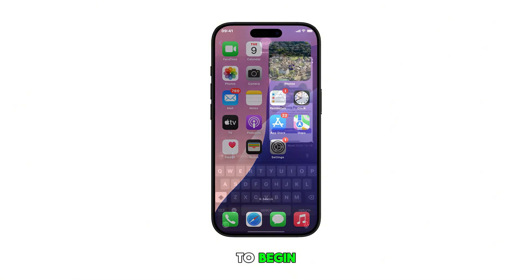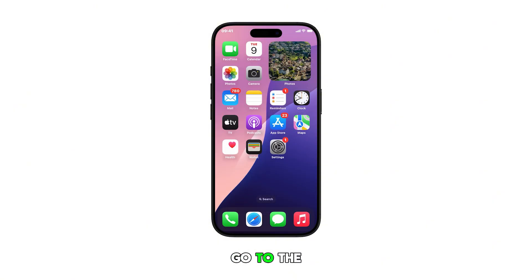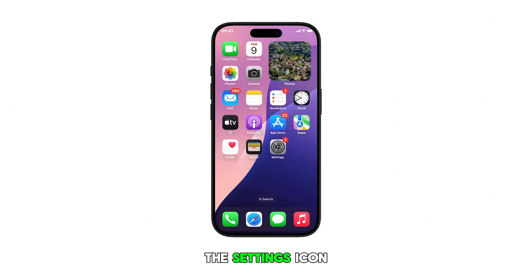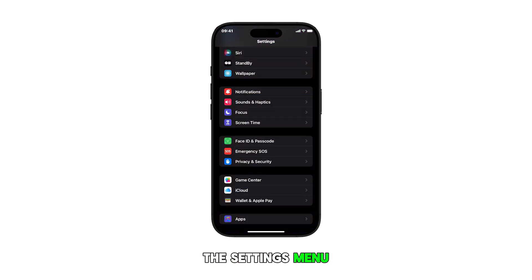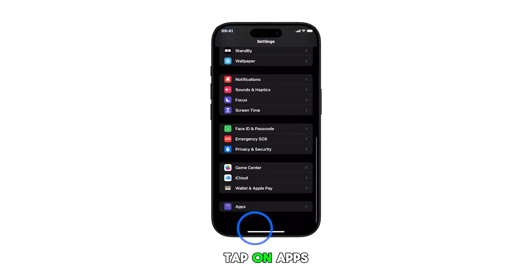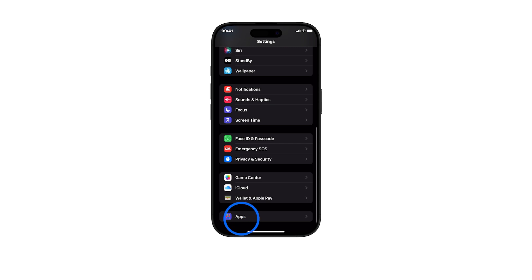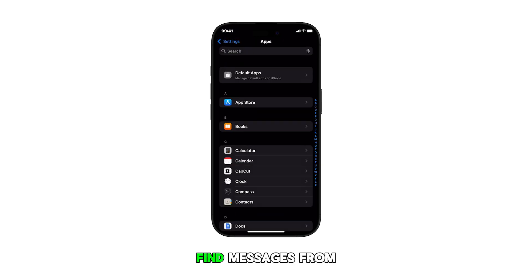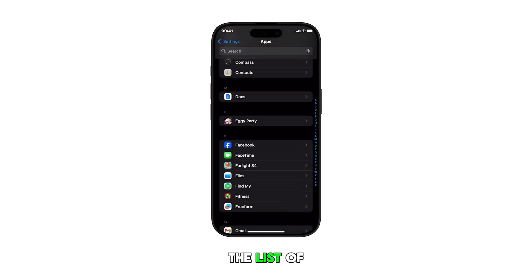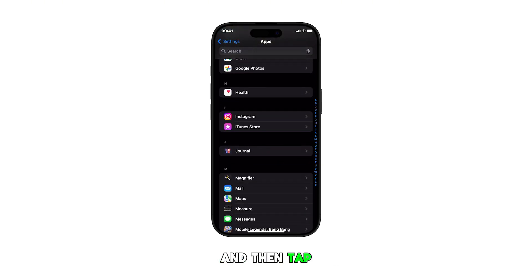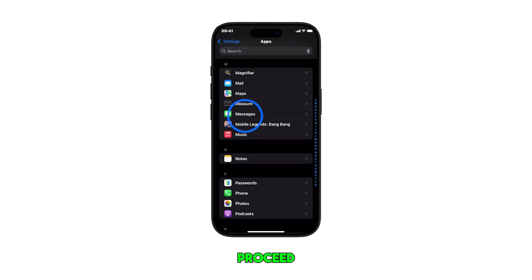To begin, go to the home screen and then tap on the settings icon. Once you're in the settings menu, scroll all the way down and tap on Apps. Find Messages from the list of apps and then tap on it to proceed.